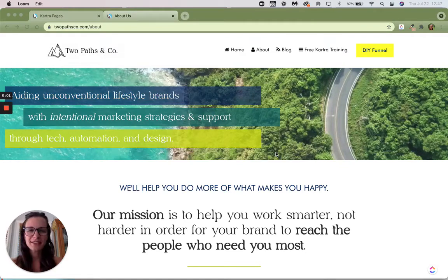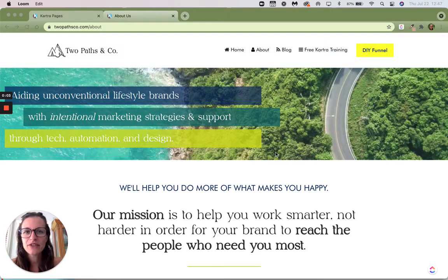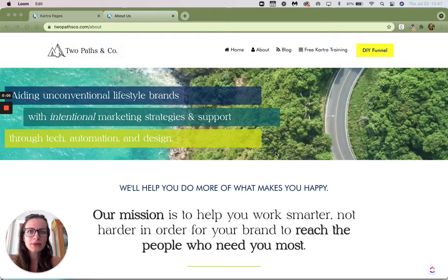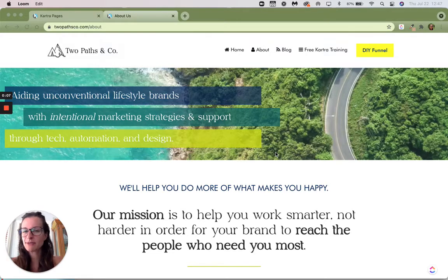Hey friends, are you trying to figure out how to get rid of the Kartra branding on your pages? Here's what I'm talking about specifically.